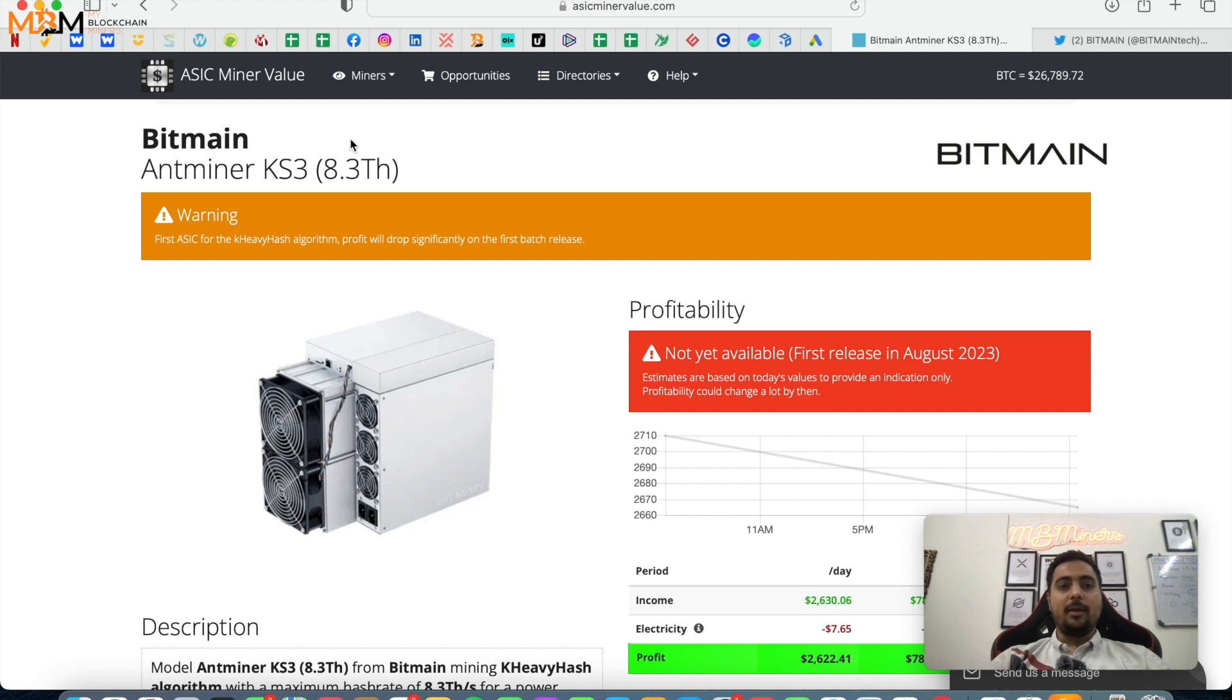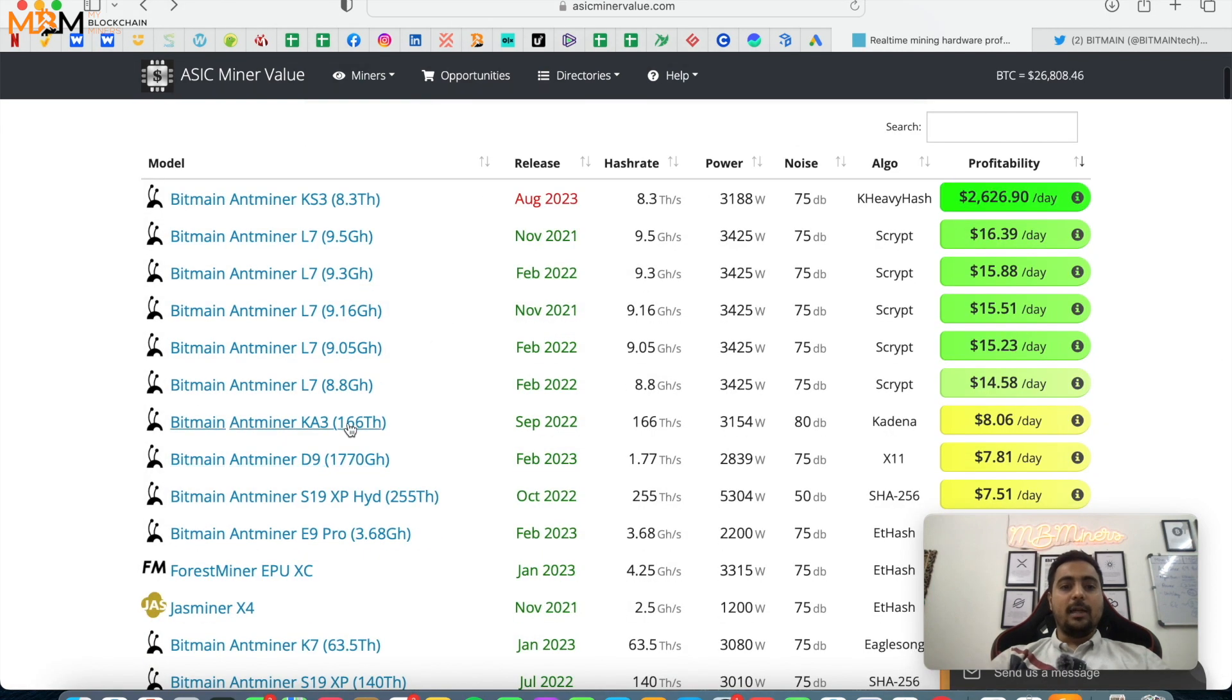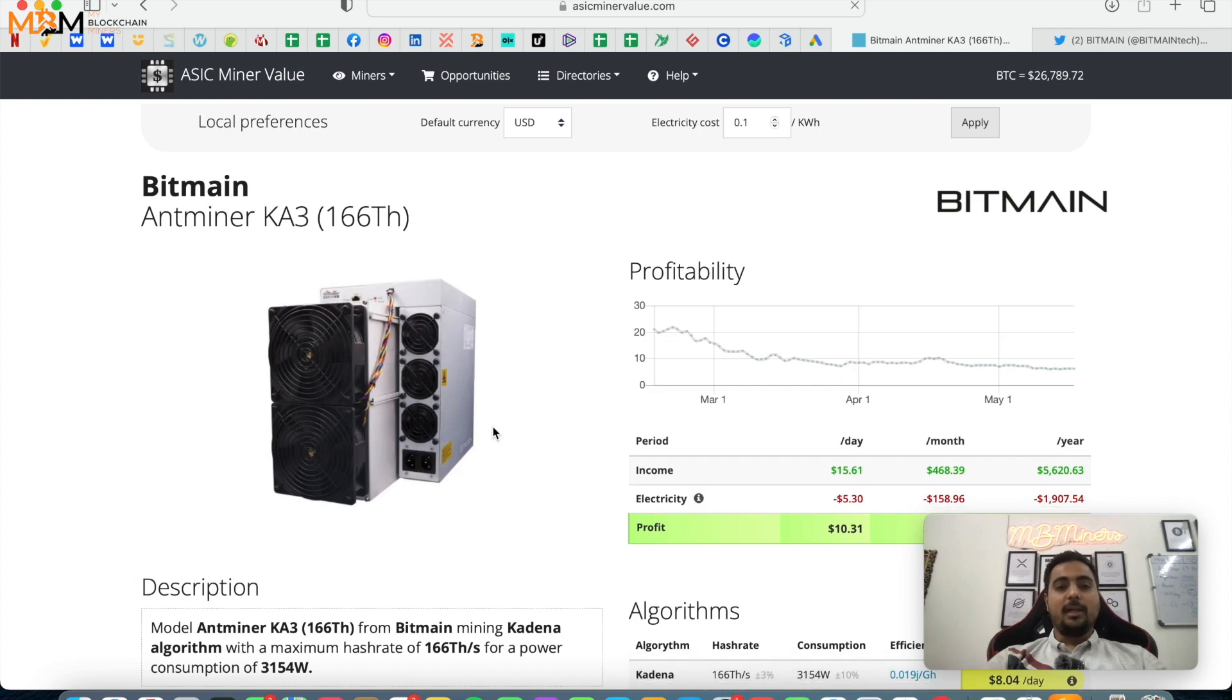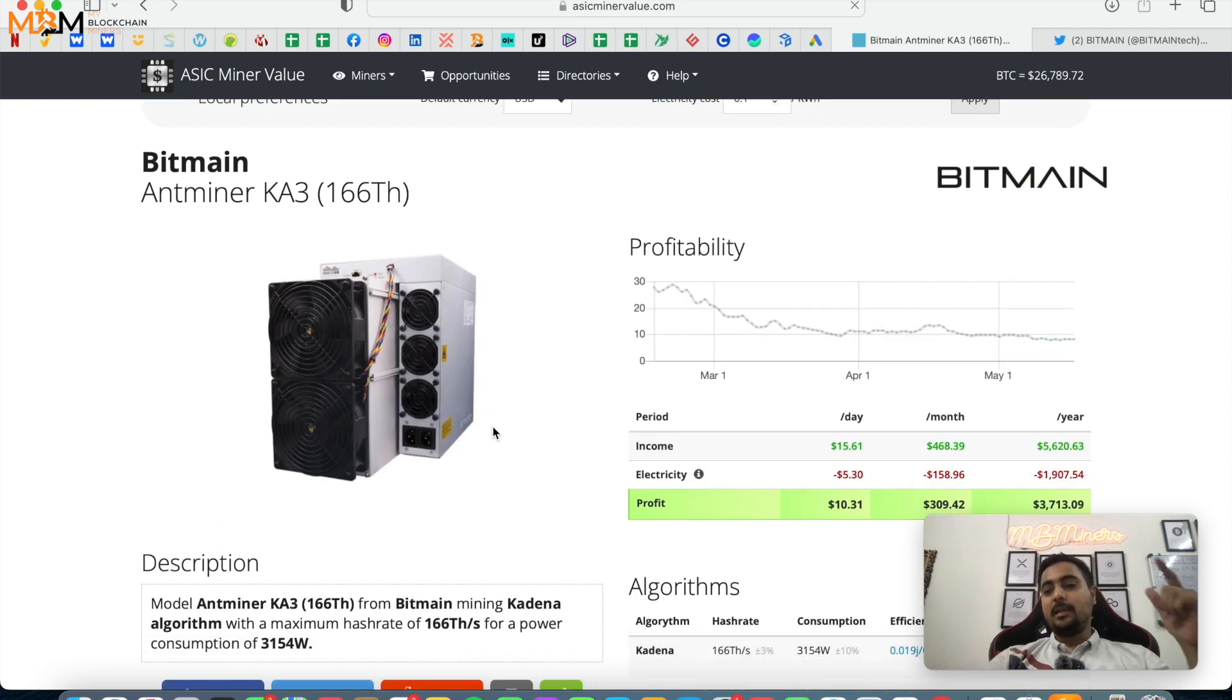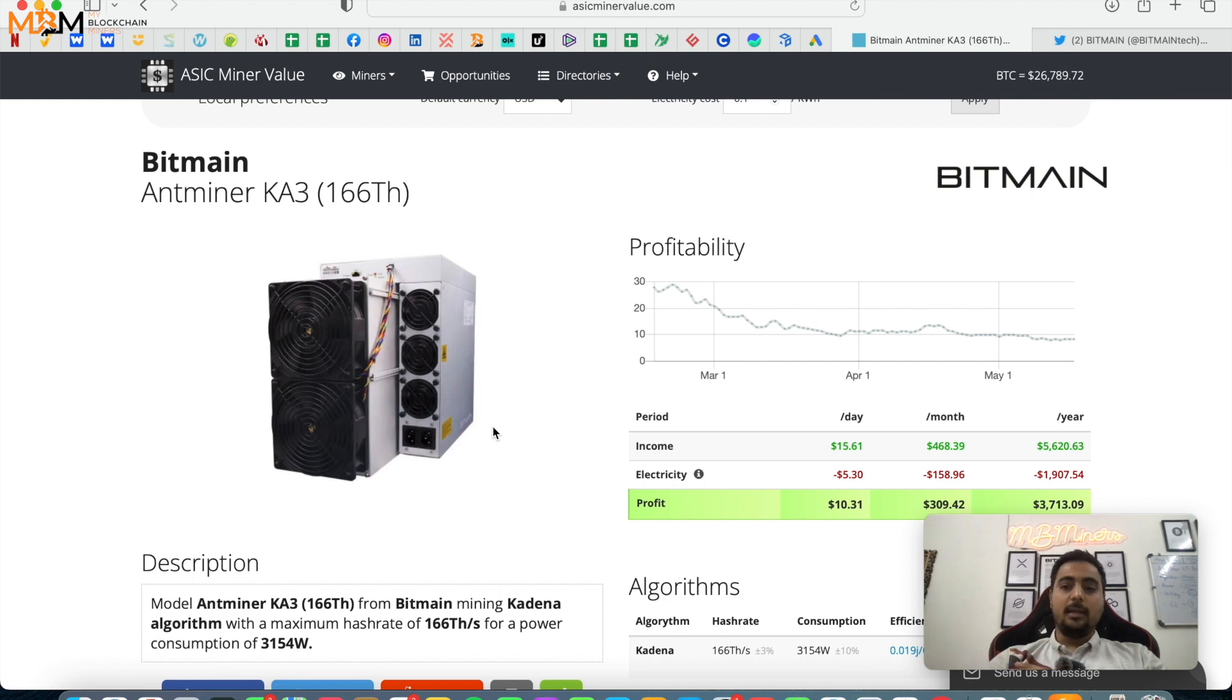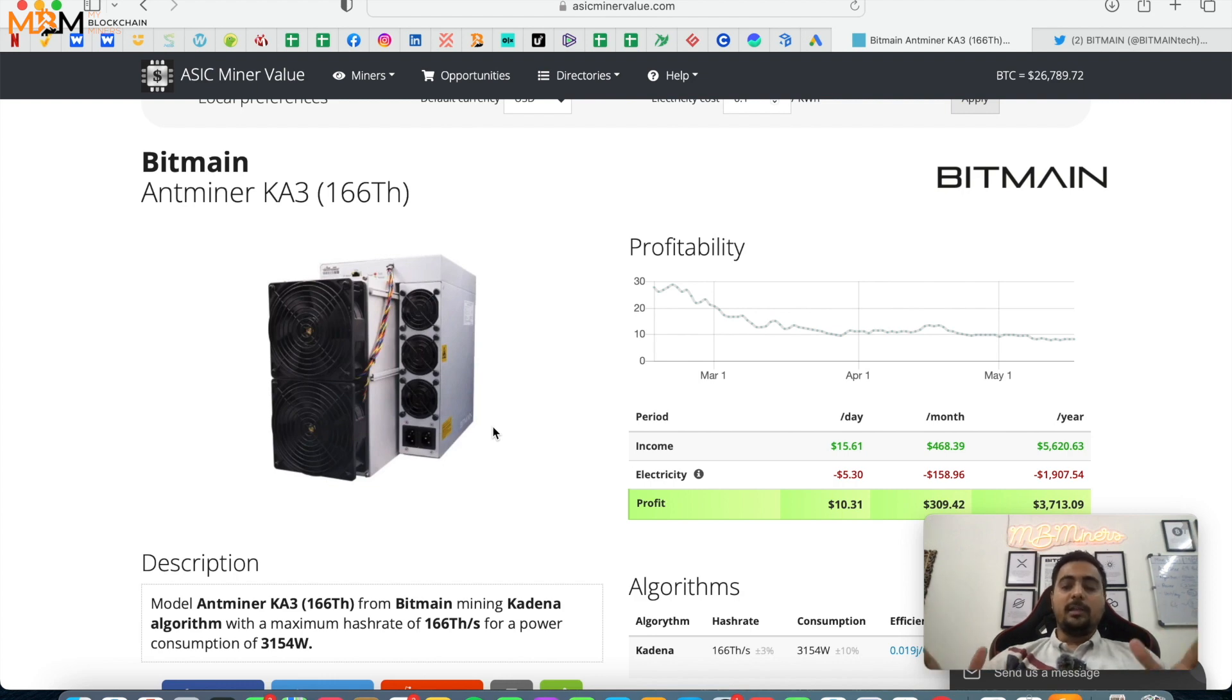Whenever a new miner launches, like KA3 when it launched it also showed such profit but gradually as the market, the coin's difficulty gradually goes down. This is evident guys, as more miners come to the same algorithm, difficulty increases on the network, rewards get distributed and profits also decrease.